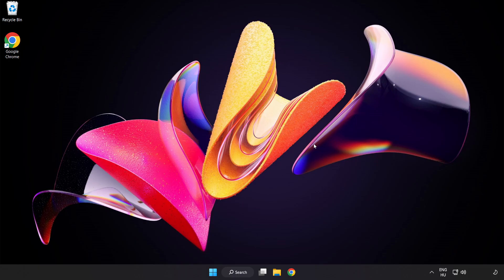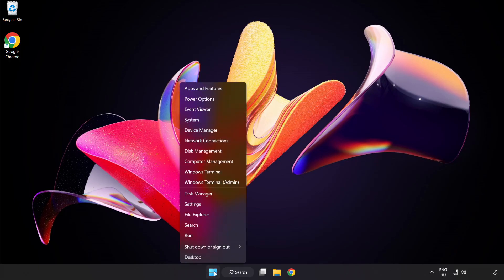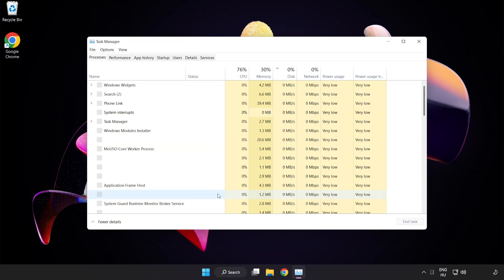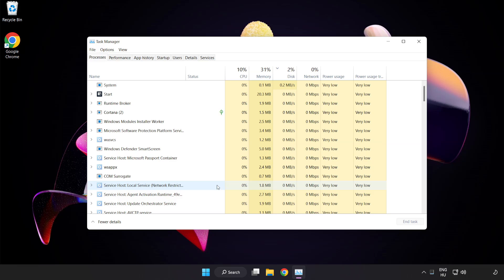If that didn't work, right-click the Start Menu and open Task Manager.